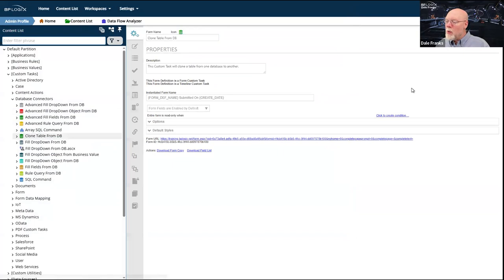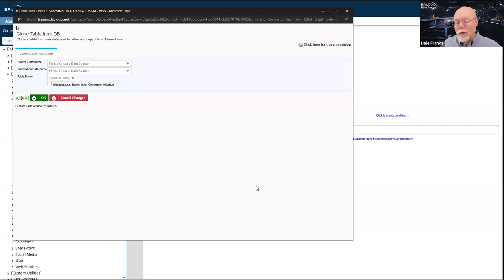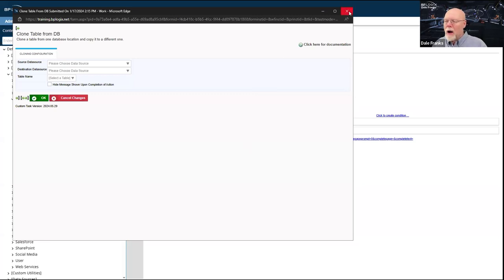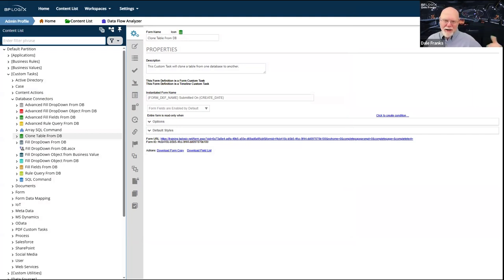Clone Table from DB is a newer one. Using your own database — either the user tables in the internal user database or tables from any accessible external database — it will allow you to copy a table from one database and place that table in a different database along with all of the existing data. Cannot do this with any of the Process Director internal database tables — table projects, table project activity, table form, table form data — none of those are accessible.